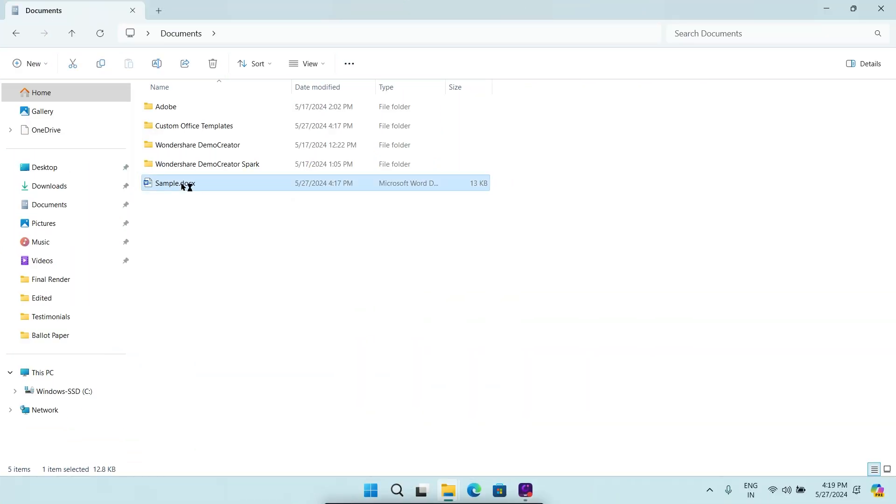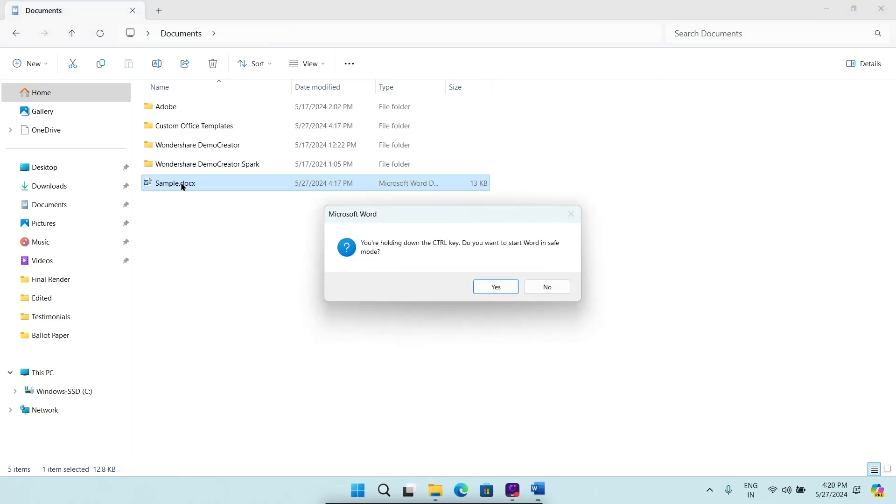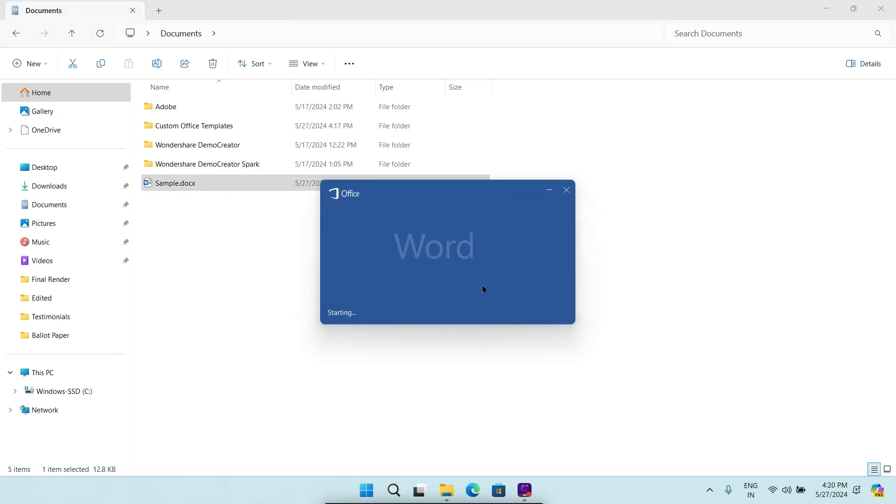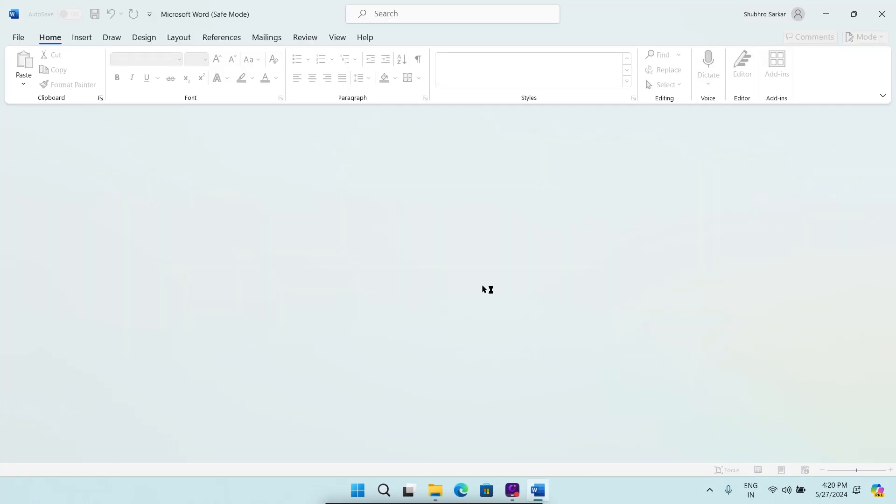Press and hold Control and double-click the Word document file you want to open. Click Yes when prompted to open the file in Safe Mode.